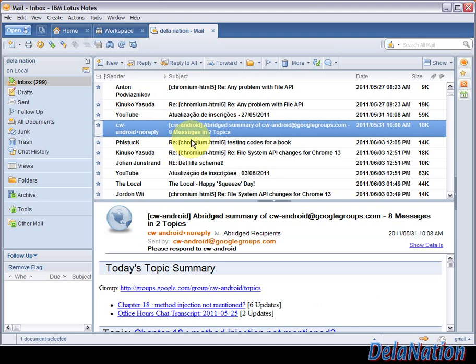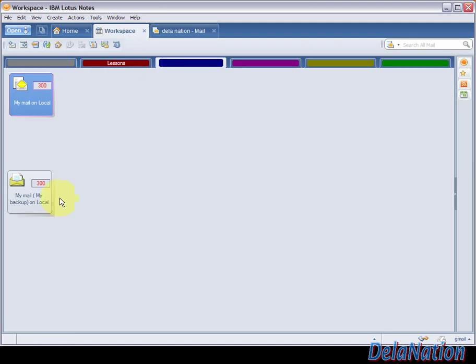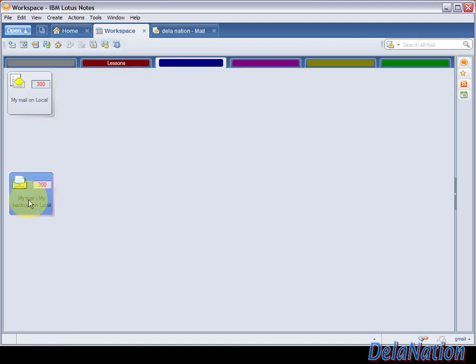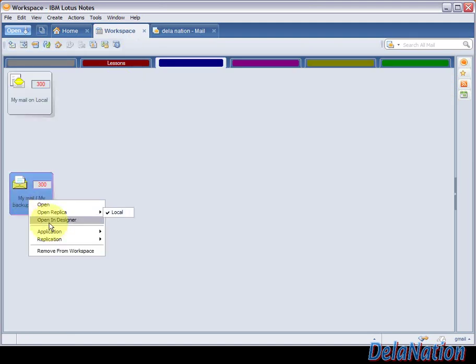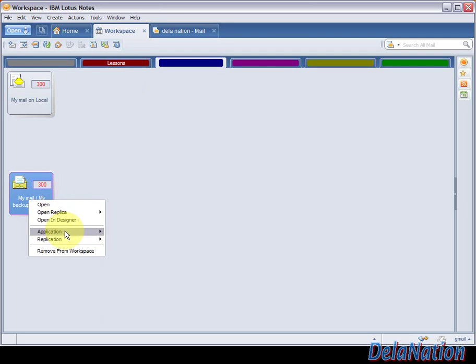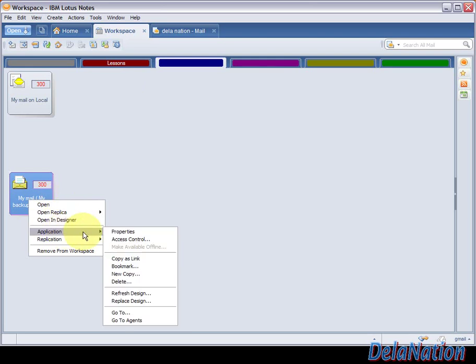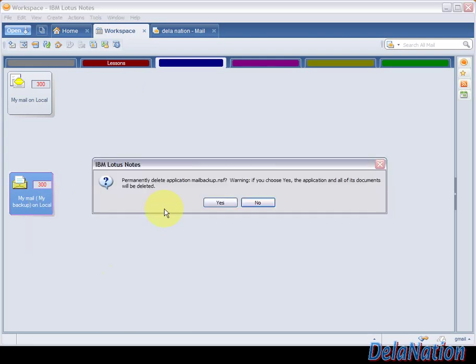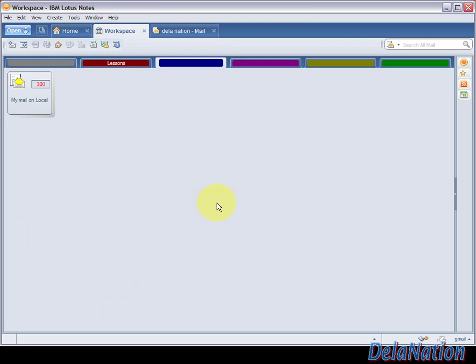Because everything worked properly, we can go back to the workspace and delete this copy to save space on our hard drive. We're going to right-click, go to Application, then Delete. You should be very careful because this really deletes your local copy. We're going to click Yes because we are deleting the copy we made.